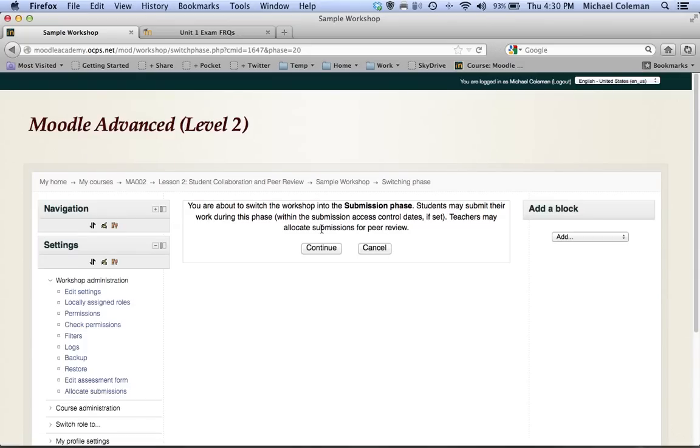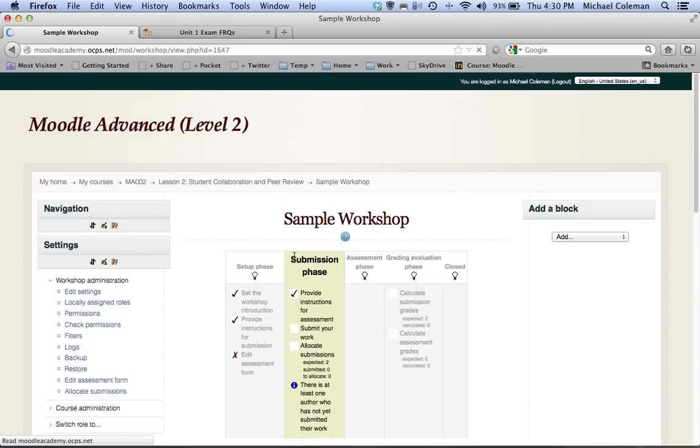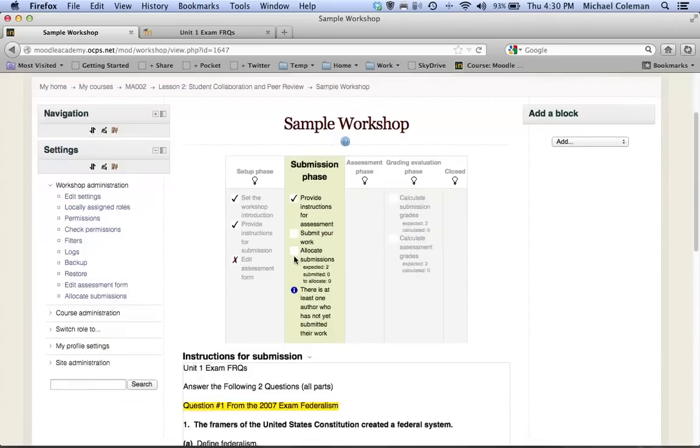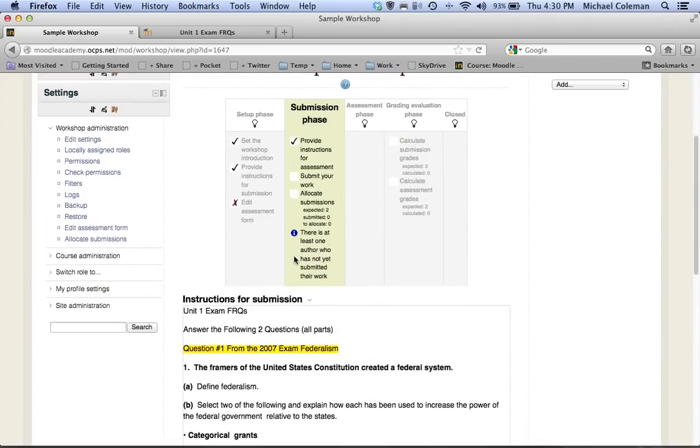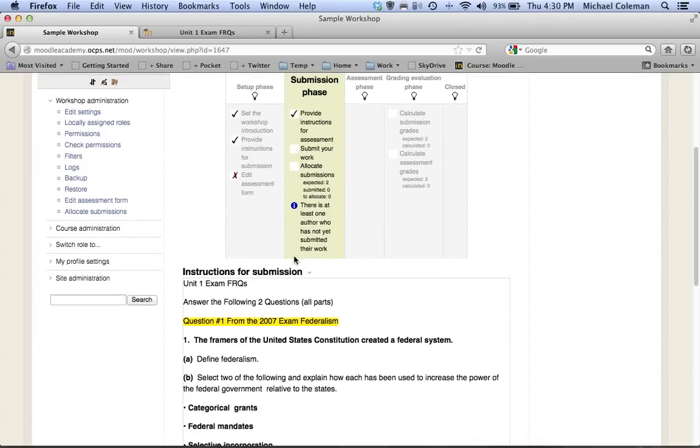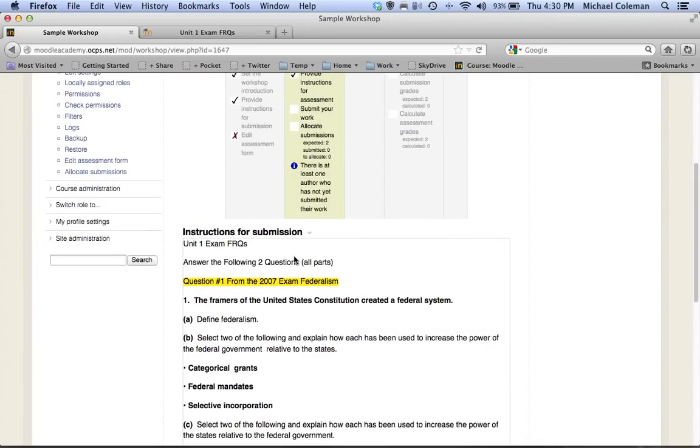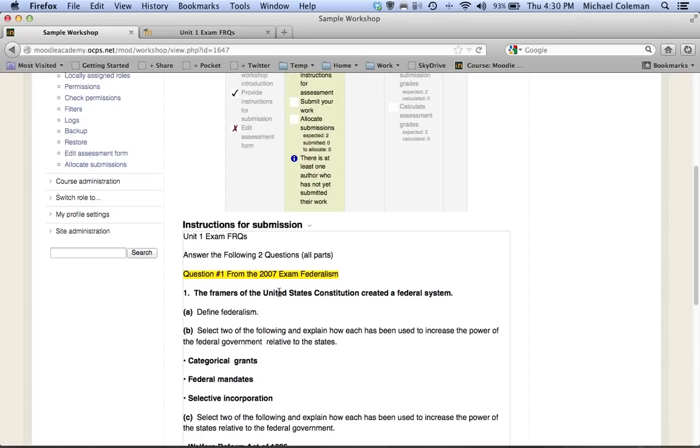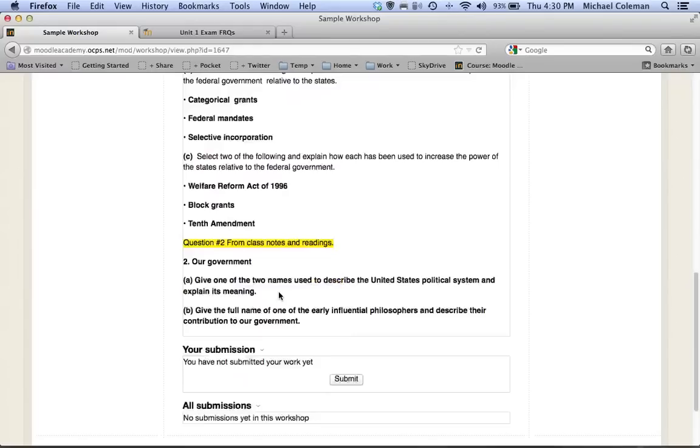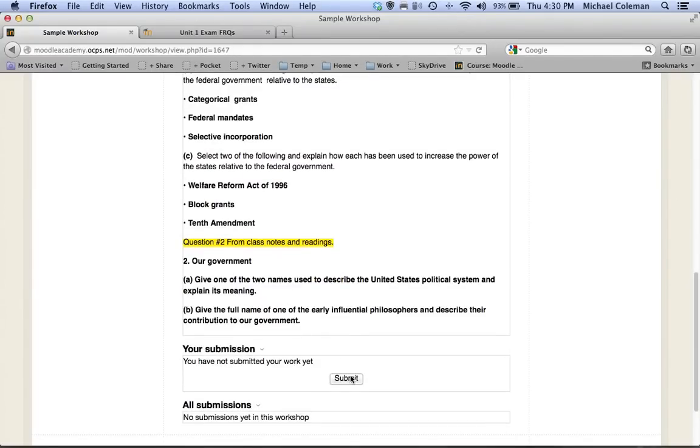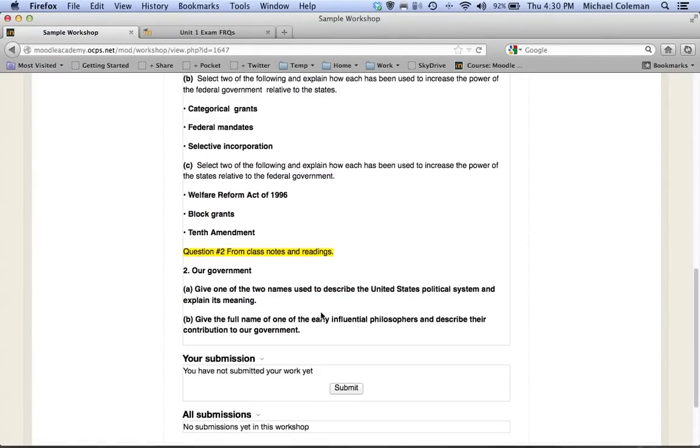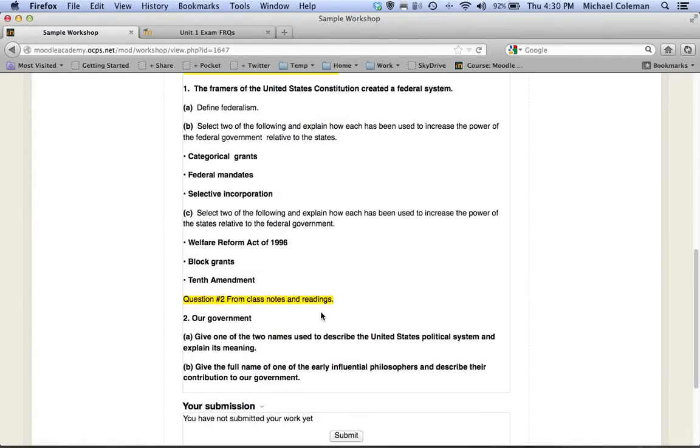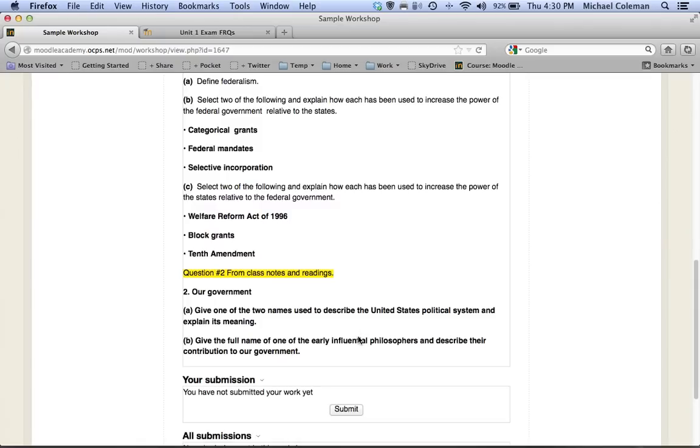And you'll see that now when the students return to this workshop they'll see the questions that I'd like for them to respond to and a submit button when they're ready, and/or at a designated time that you've set. You'll allow the students access to this, they can read and respond to each of these questions.